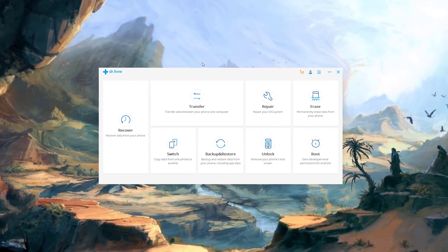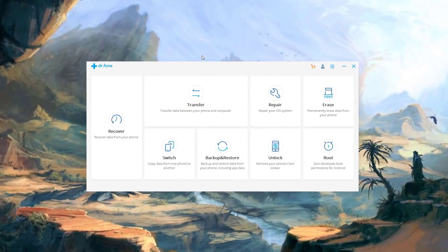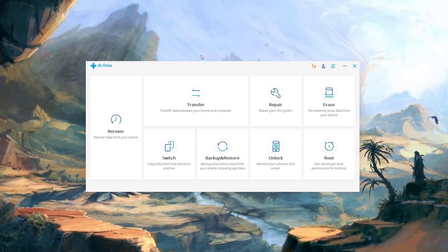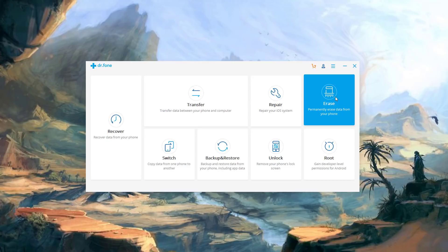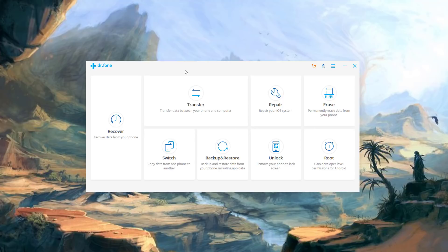All right so as you can see here's the Dr. Fone control panel and over here is the Erase functionality I'm going to be talking about in a minute. But before that here's a couple things you can do with Dr. Fone toolkit that are very important.